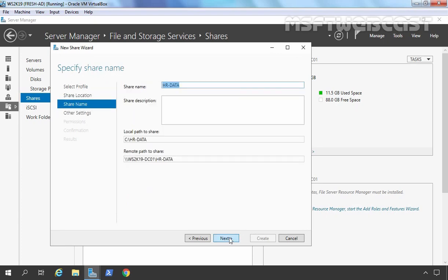Now, what will be the name of this shared folder? HRData is selected by default. Just take care that there are no spaces in the shared folder name. If you want to add a description about this shared folder, you can. This is the local path to the shared folder, and this is the remote path to access it.